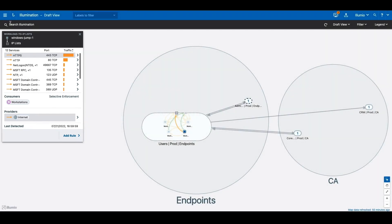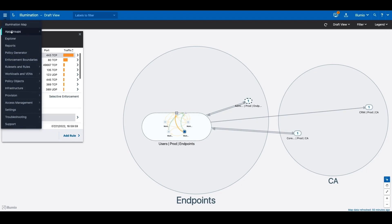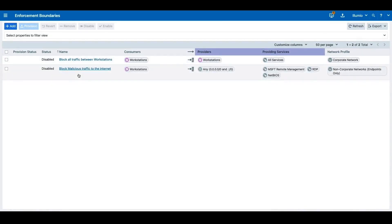Using Illumio's enforcement boundaries, we can create blanket denials to deny all sorts of malicious activity between your clients, whether they're in your corporate environment or non-corporate environment.